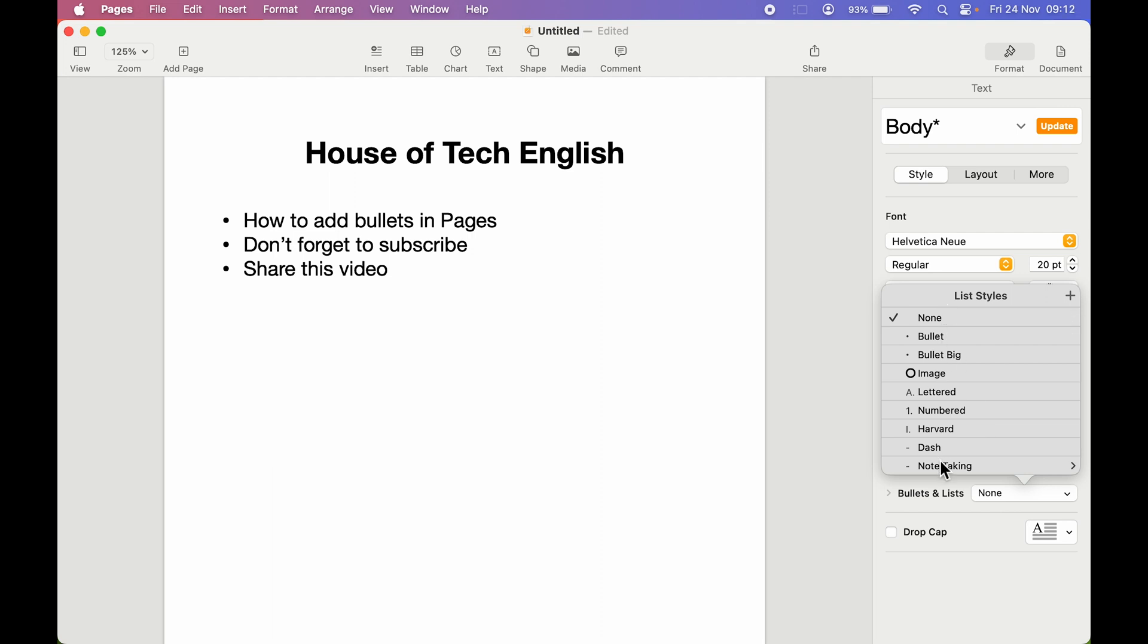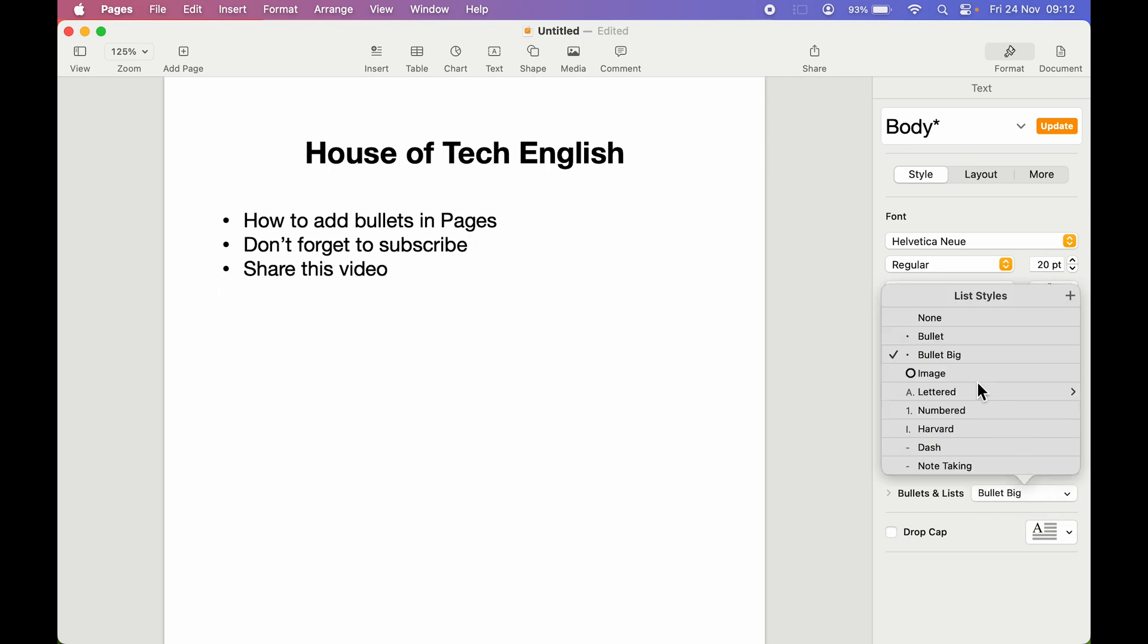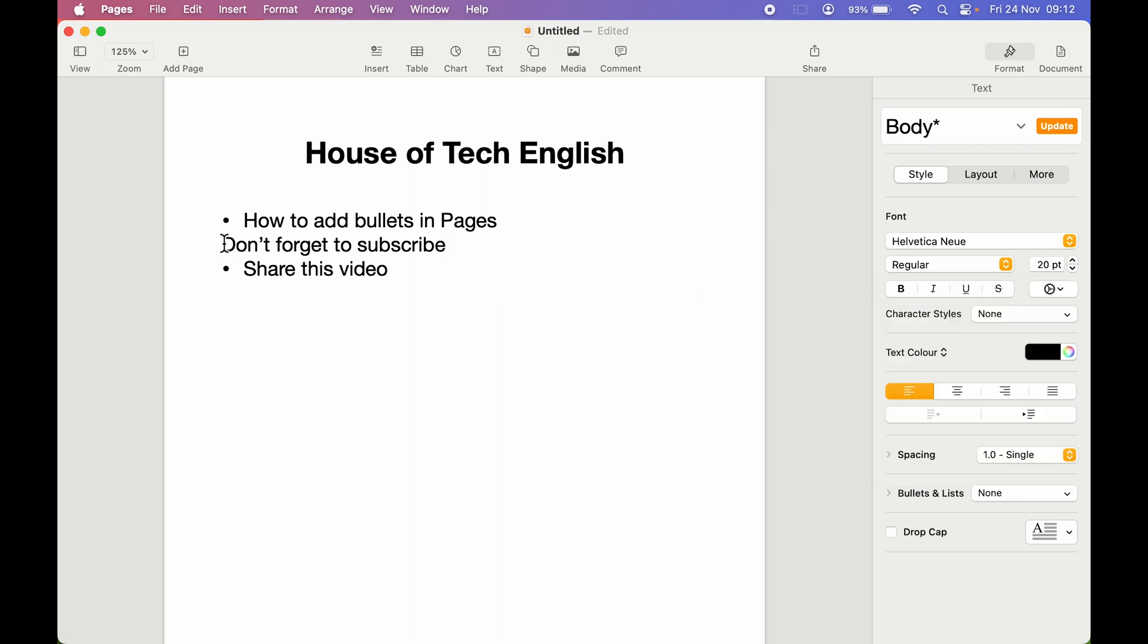If you don't want a bullet for this middle line, you can select that and then again go here and select none. The bullet will be disabled for this middle line only and it will still be there for the first and third lines. This is how you can add or remove bullets in the Pages application on your Mac.